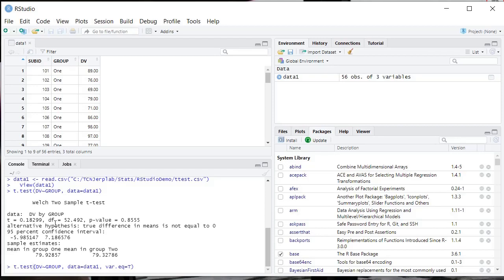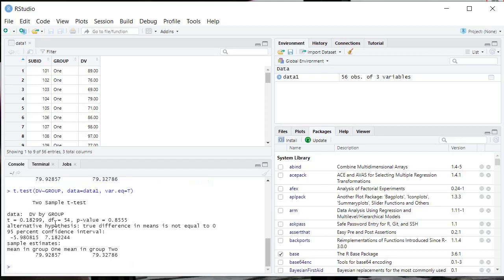And then it won't correct for violations of homogeneity of variance. You can see that we have our normal degrees of freedom, t and p-value are unadjusted.